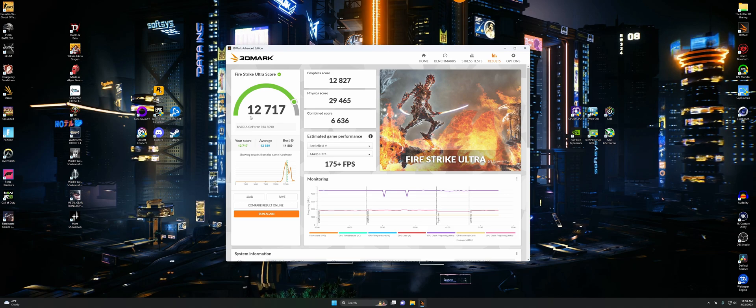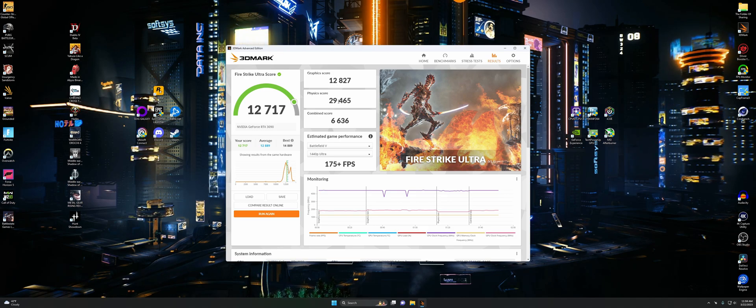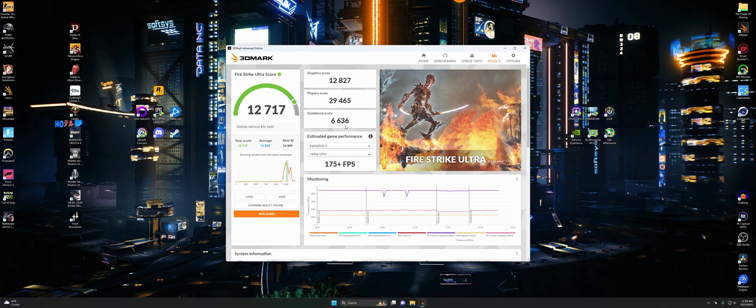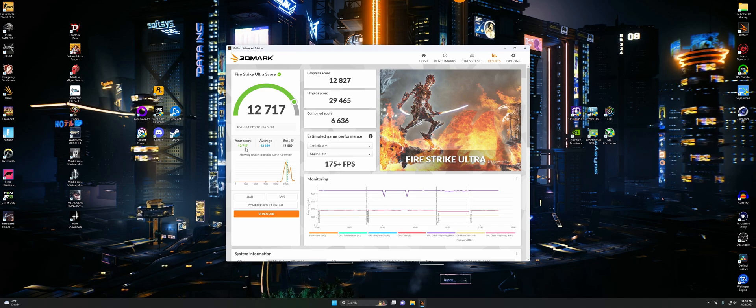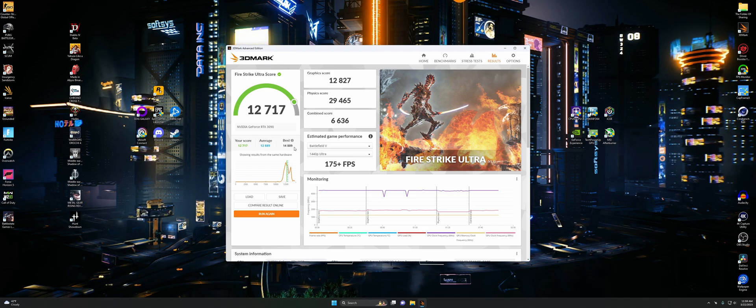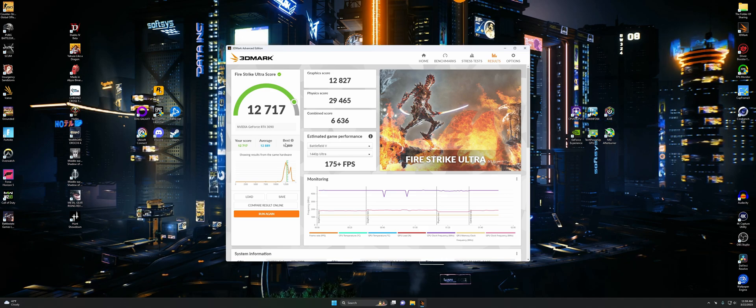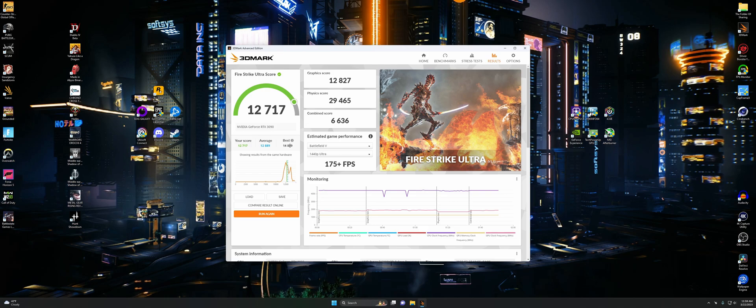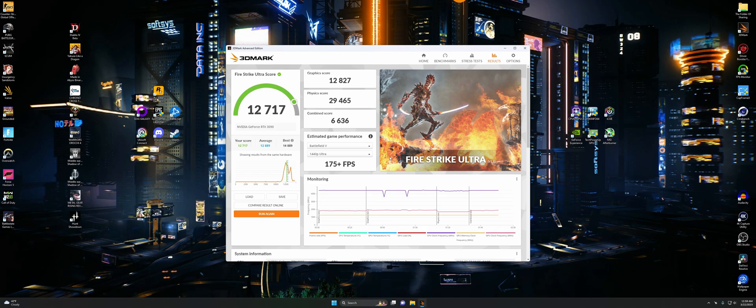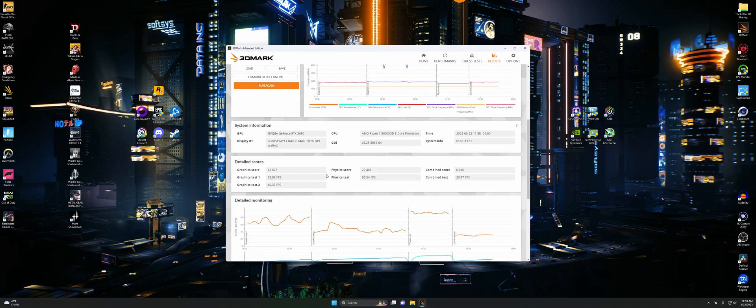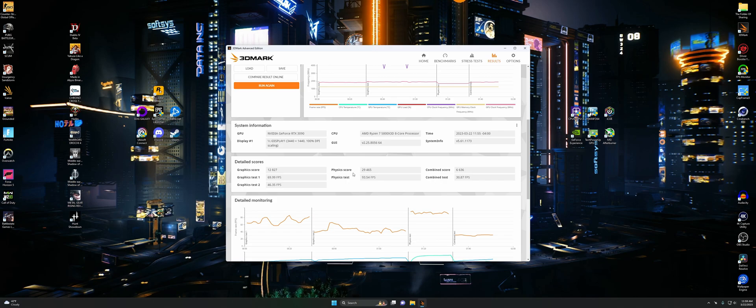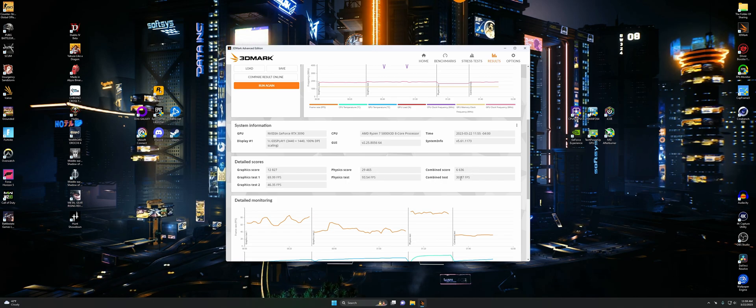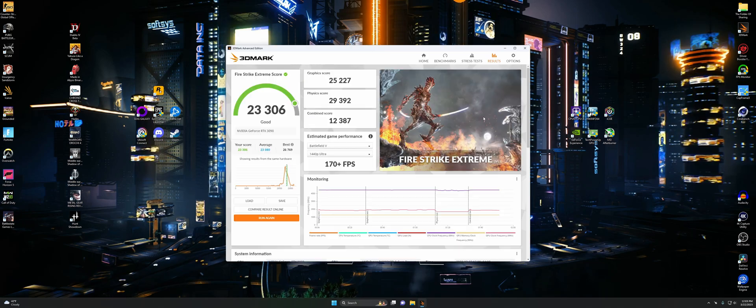Now we got 12,717 for our Fire Strike Ultra score, which is 12,827 for graphics, 29,465 for physics, and a combined of 636. We didn't beat the average this time though. But like I said, sometimes that just doesn't happen. It is what it is. You're not always going to win.